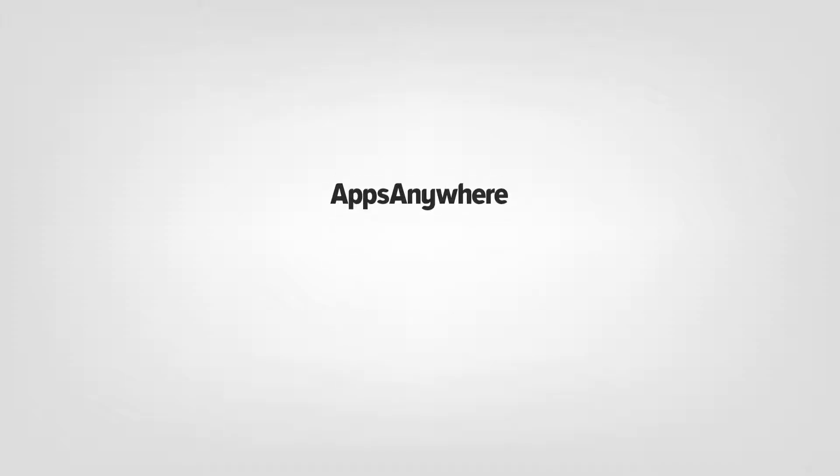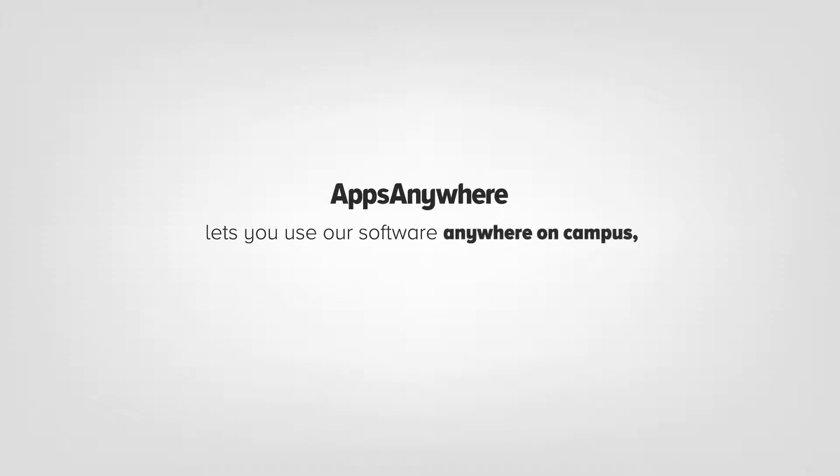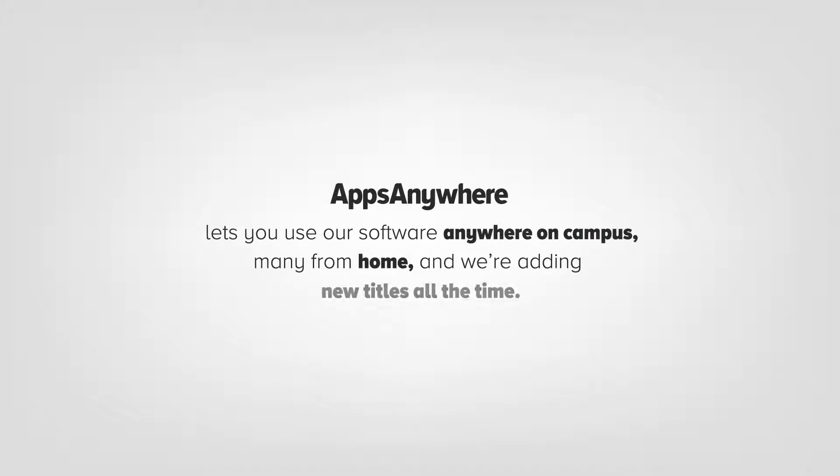Apps Anywhere lets you use our library of software anywhere on campus, many from home, and we're adding new titles all the time.